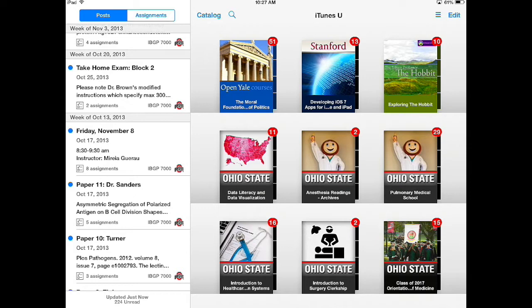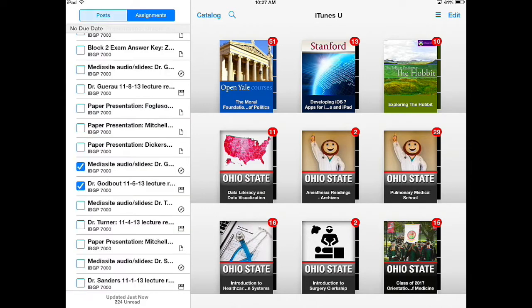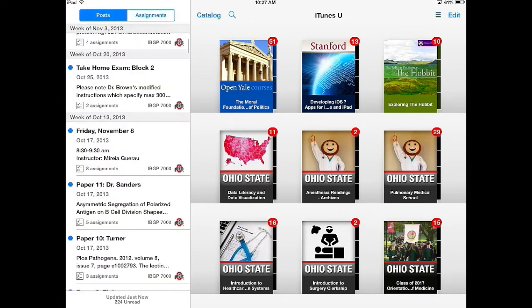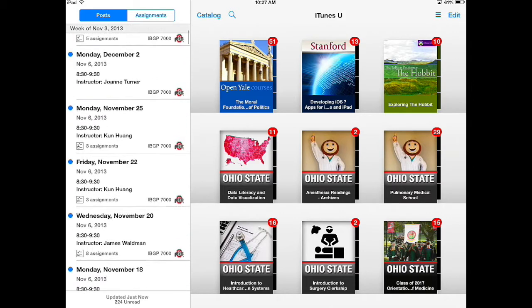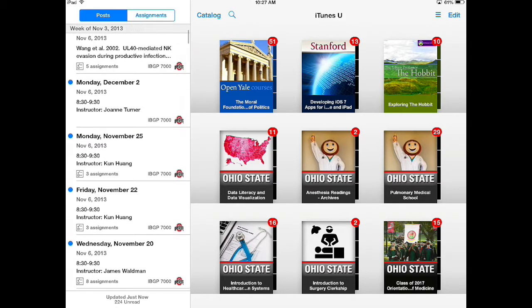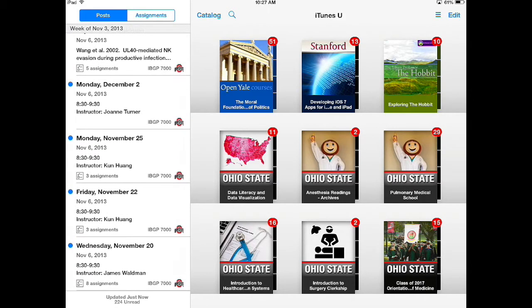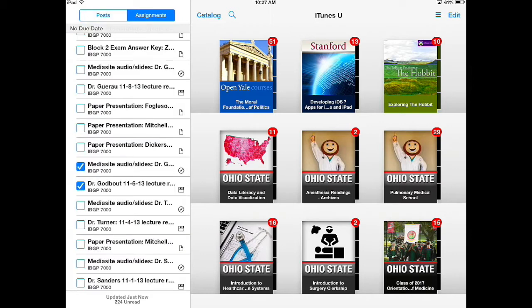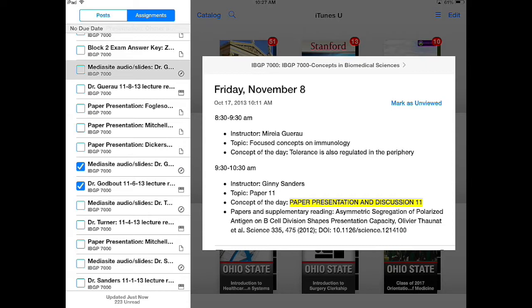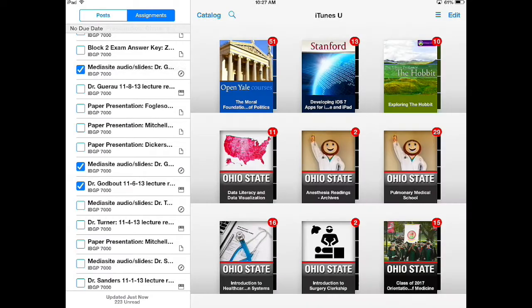On the left side there are posts and assignments that are coming up for all of my courses. If I click on any one of these it will take me directly to that assignment or that activity. When I'm in assignments I can even check off when I've completed a material by clicking that button.